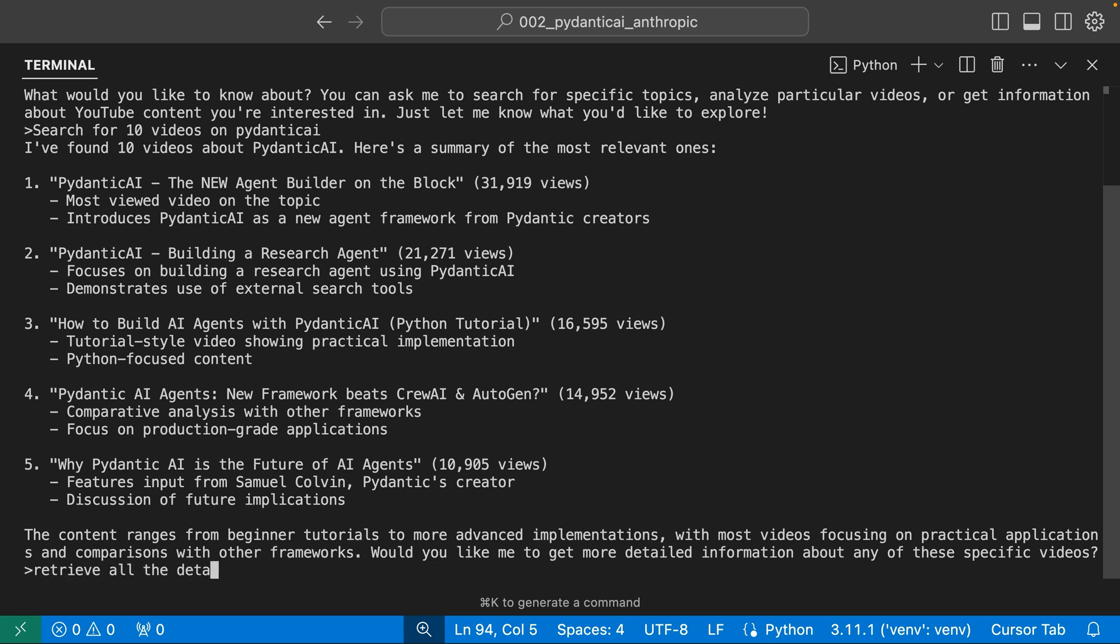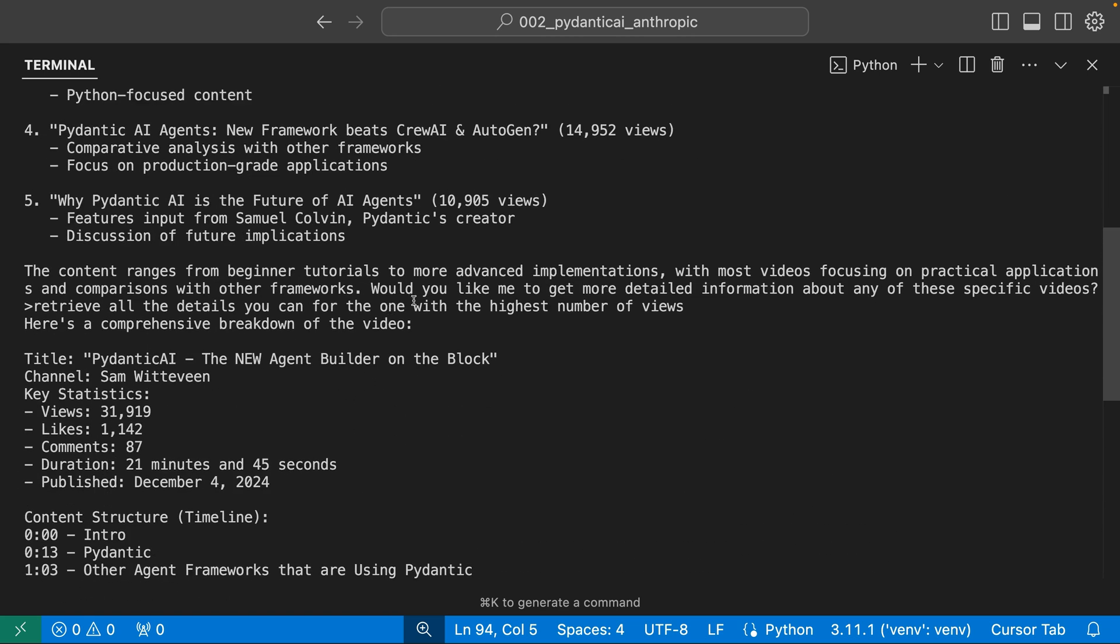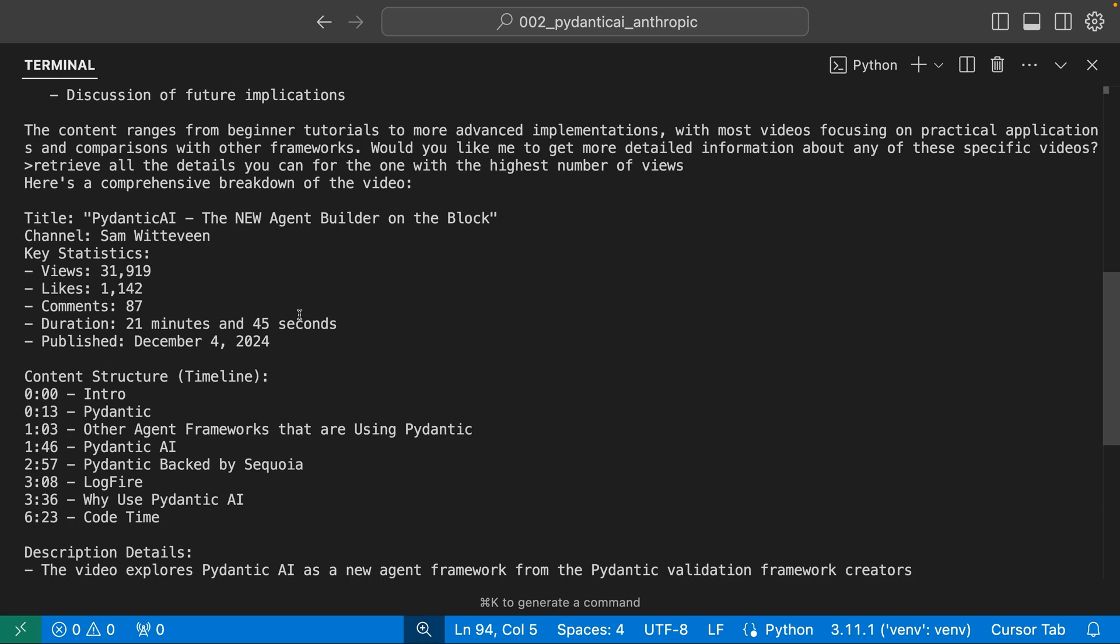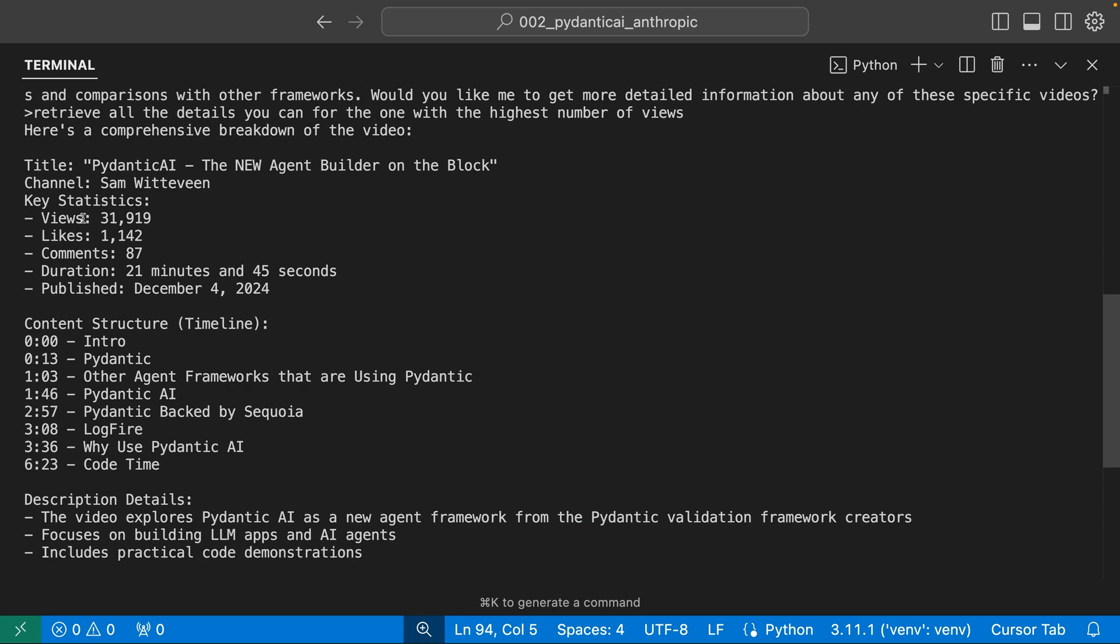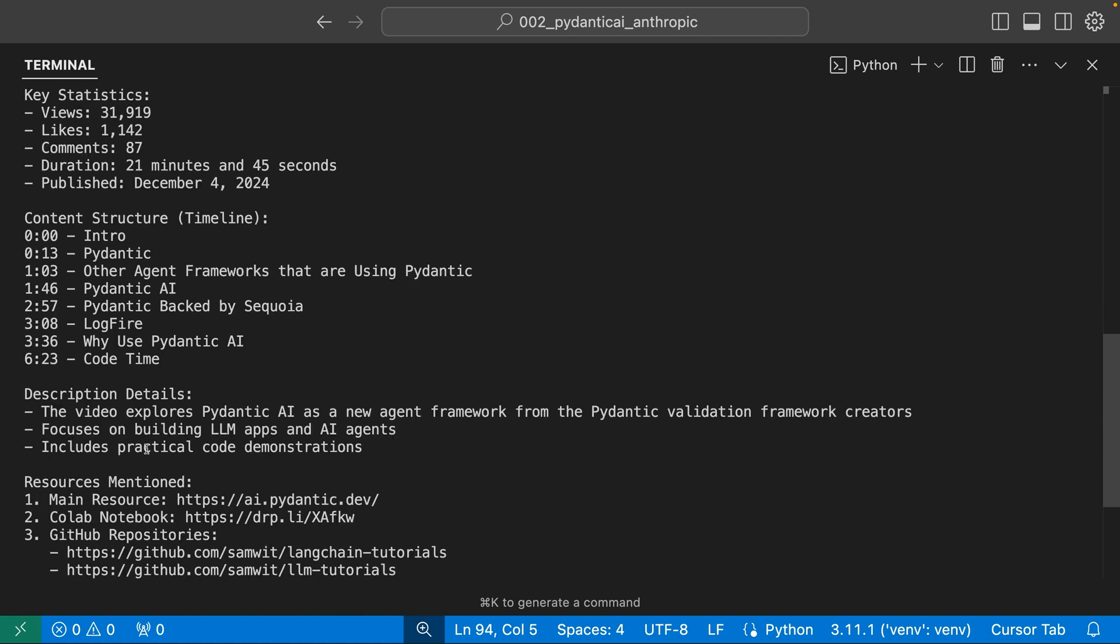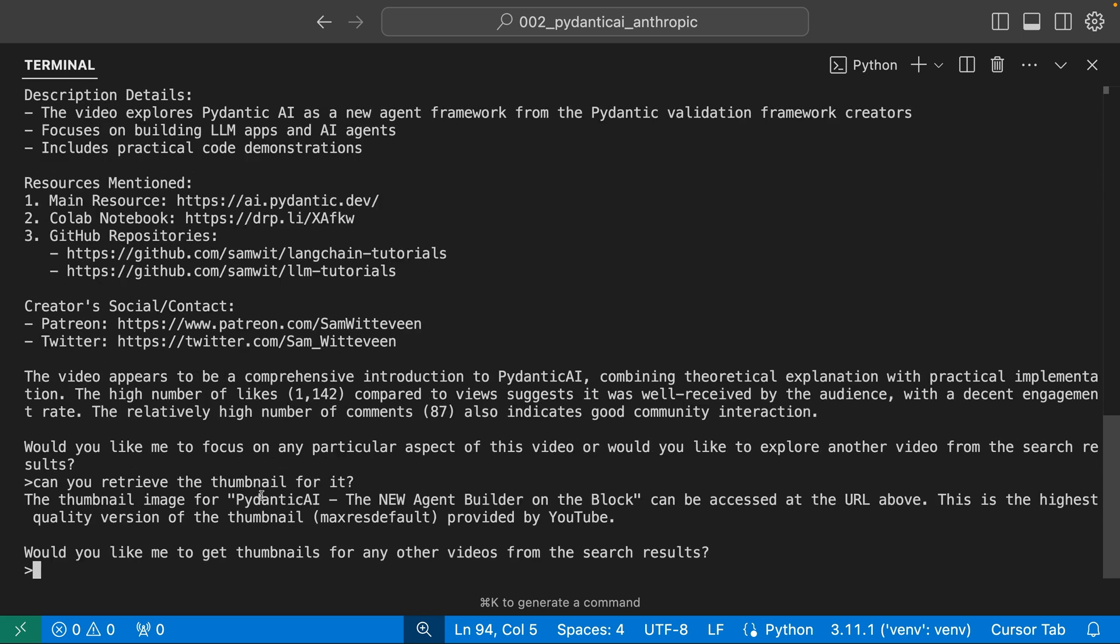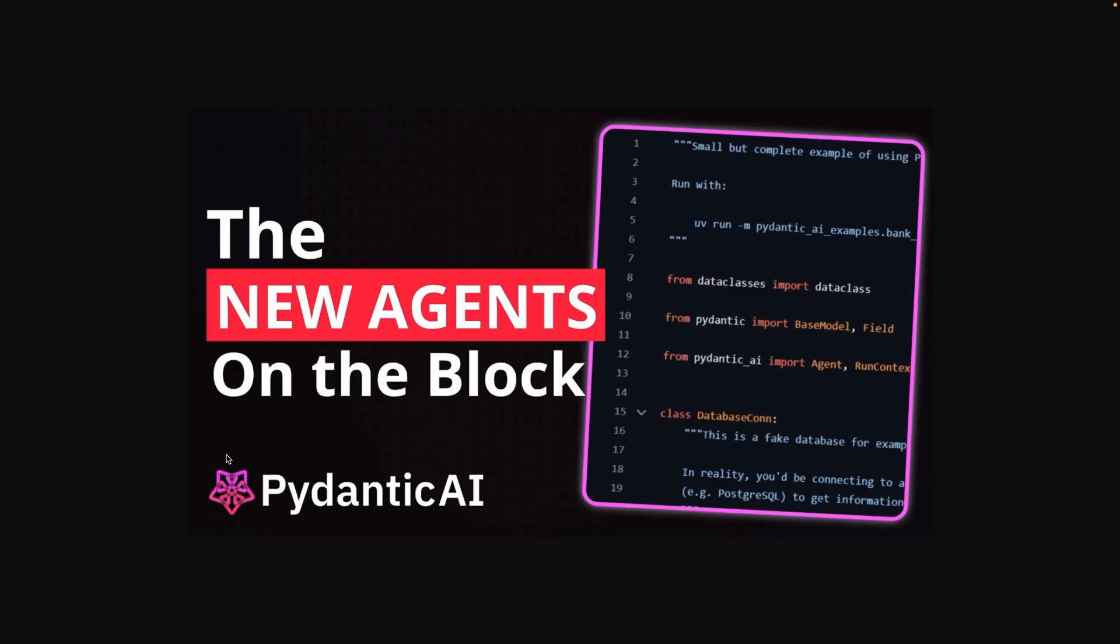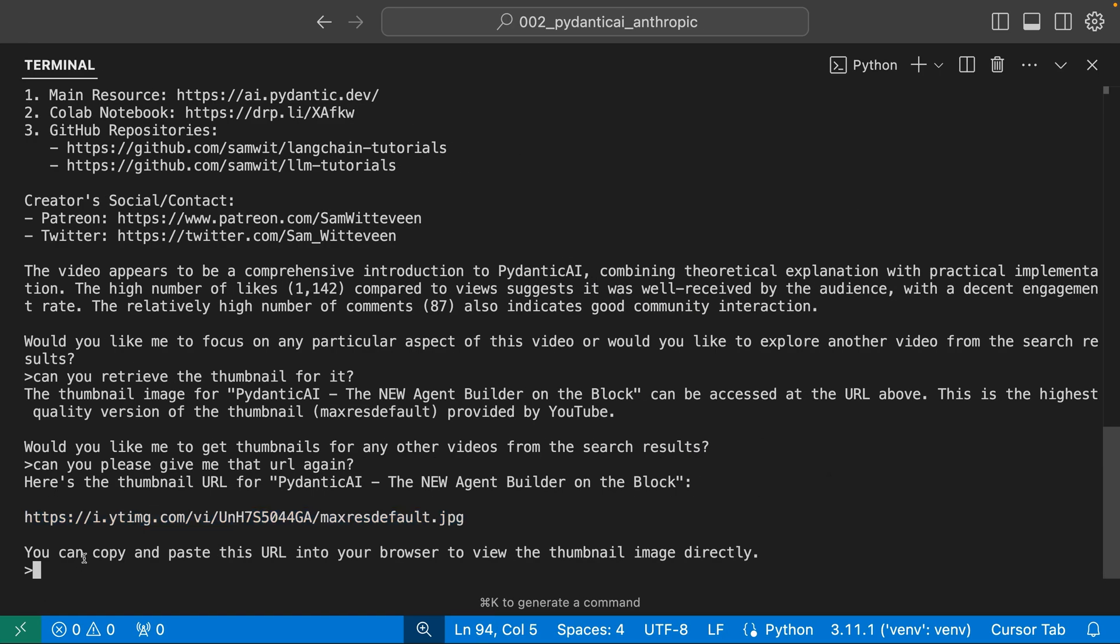Retrieve all the details you can for the one with the highest number of views. What do we have? Oh my gosh, look at this. So Pydantic, the new agent builder on the block, Pydantic AI channel stats. Oh my gosh, look at that. You get the description. It gets a little bit of a summary. Can you retrieve the thumbnail for it? It can be accessed at the URL above. Did I miss that URL? Can you please give me that URL again? I'm skeptical, but let's see what happens. Wow, look at that. That's amazing. All right. Jeez, look at that. Okay, that's pretty cool.